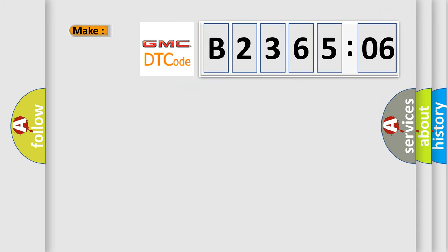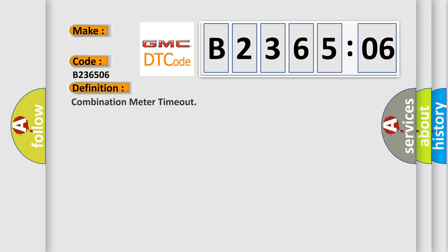So, what does the diagnostic trouble code B236506 interpret specifically for GMC car manufacturers? The basic definition is combination meter timeout.